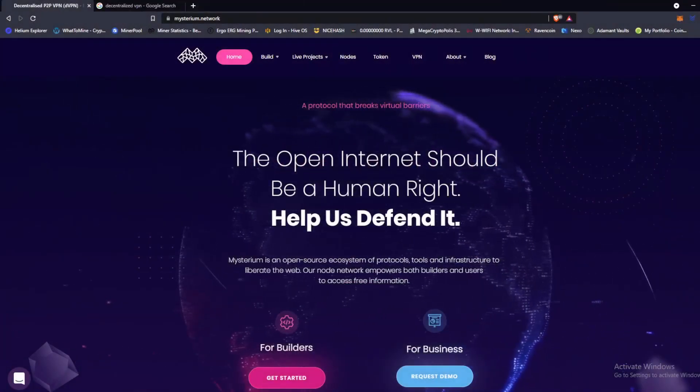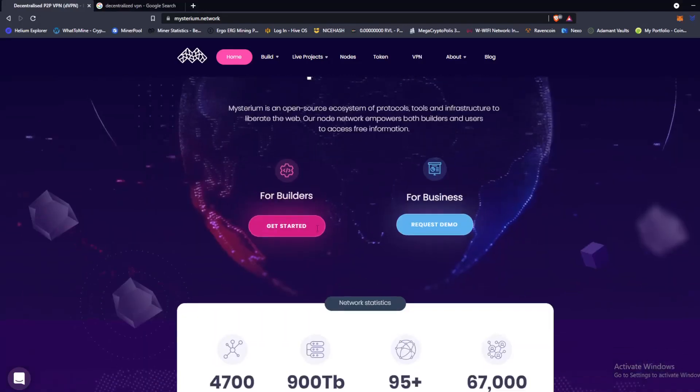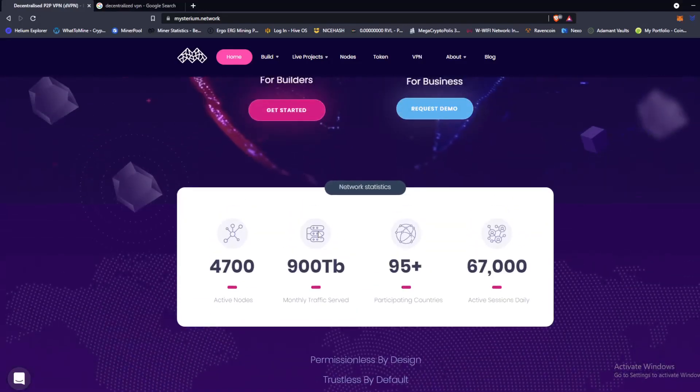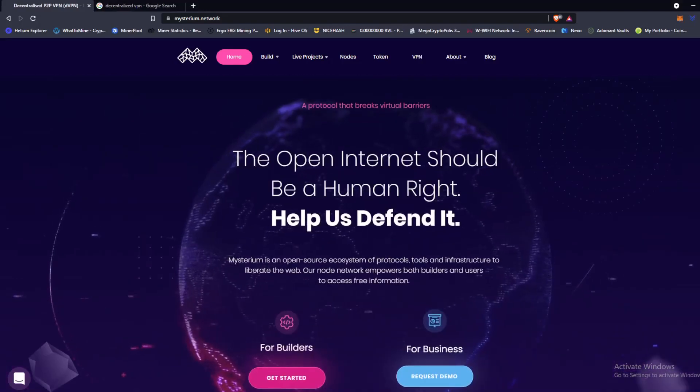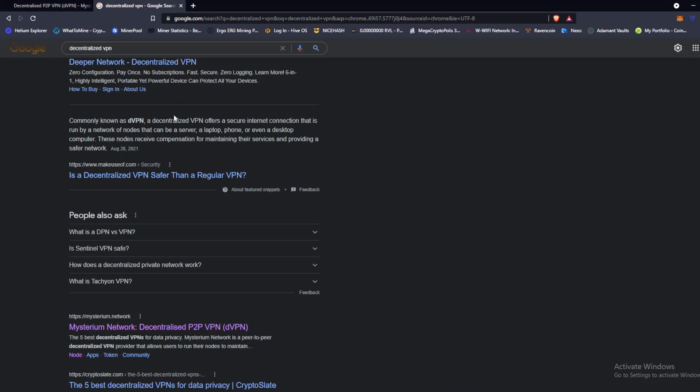All righty everyone, so here we are. The coin that I'm going to teach you guys how to mine today is called Mysterium. Now Mysterium is a decentralized VPN, also known as a DVPN. So here's the definition of a DVPN, commonly known as DVPN: a decentralized VPN offers a secure internet connection that is run by a network of nodes that can be a server, a laptop, phone, or even a desktop computer. These nodes receive compensation for maintaining their services and providing a safer network.